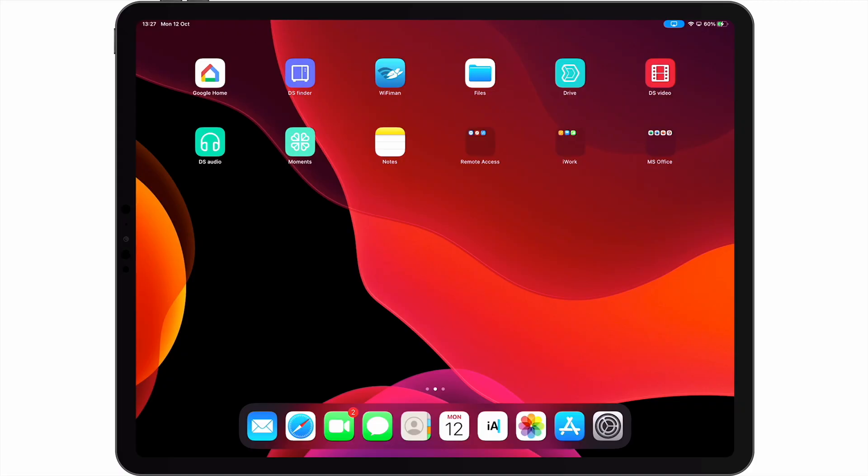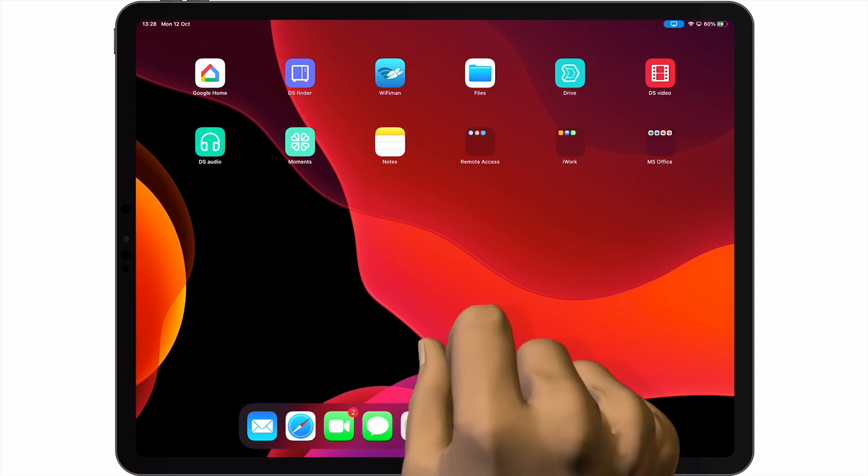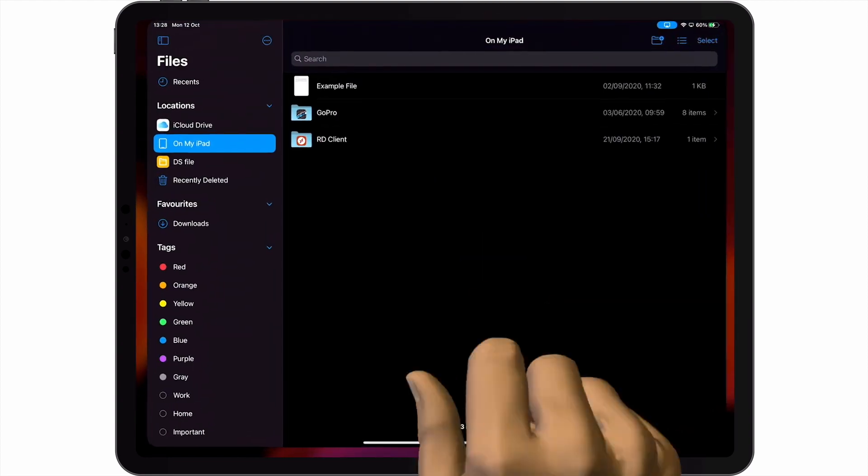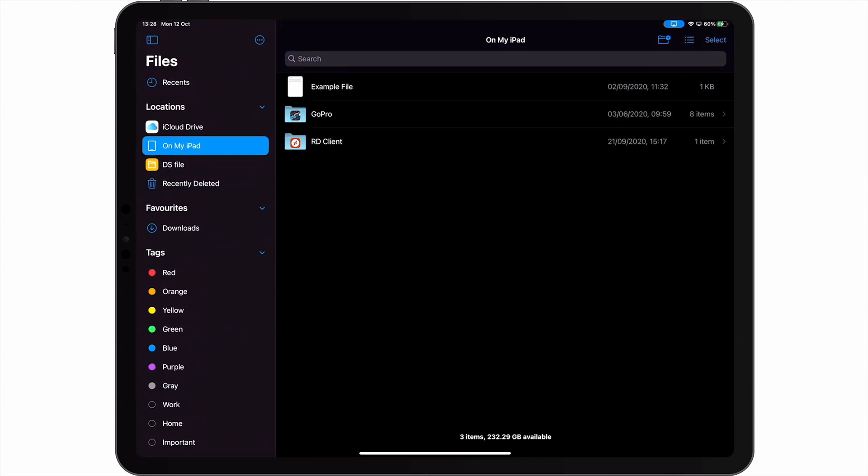In this video, we're going to take a look at how from our Apple iPad we can connect to network shares that have already been created on our Synology NAS. So with our iPad wirelessly connected to our home network, we first need to open the Files app.